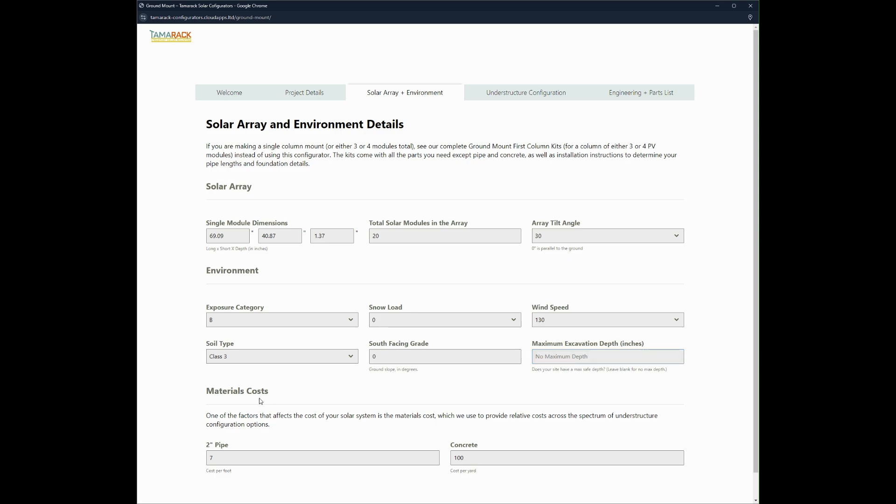Moving on to material costs. This is a field that you can enter in the cost per foot for the two inch pipe and the cost per yard of the concrete. Once we have that information in we can move to understructure configuration.